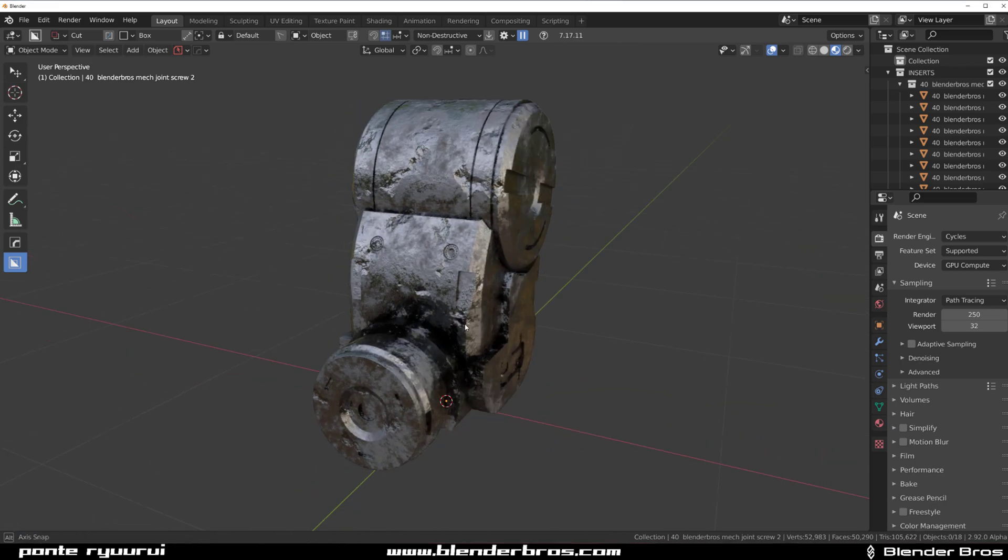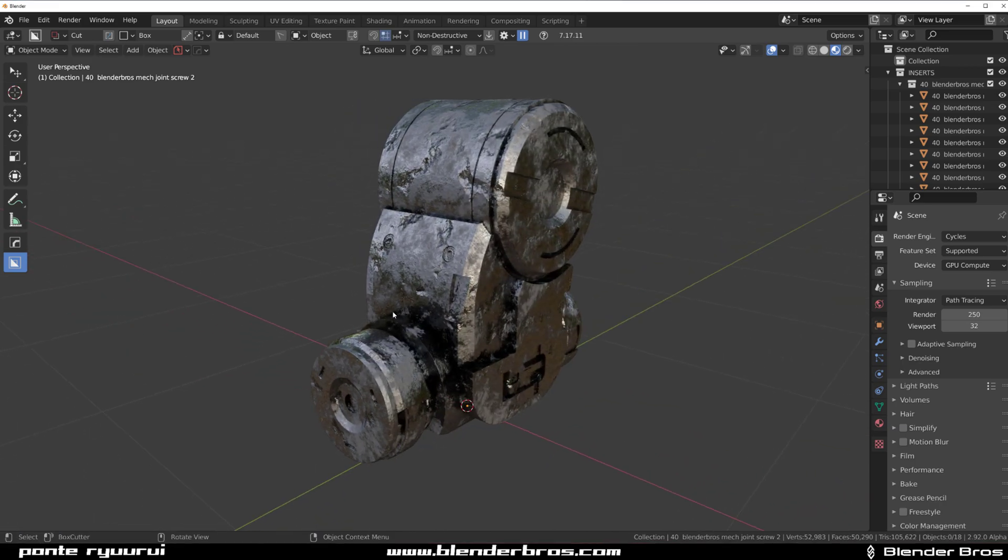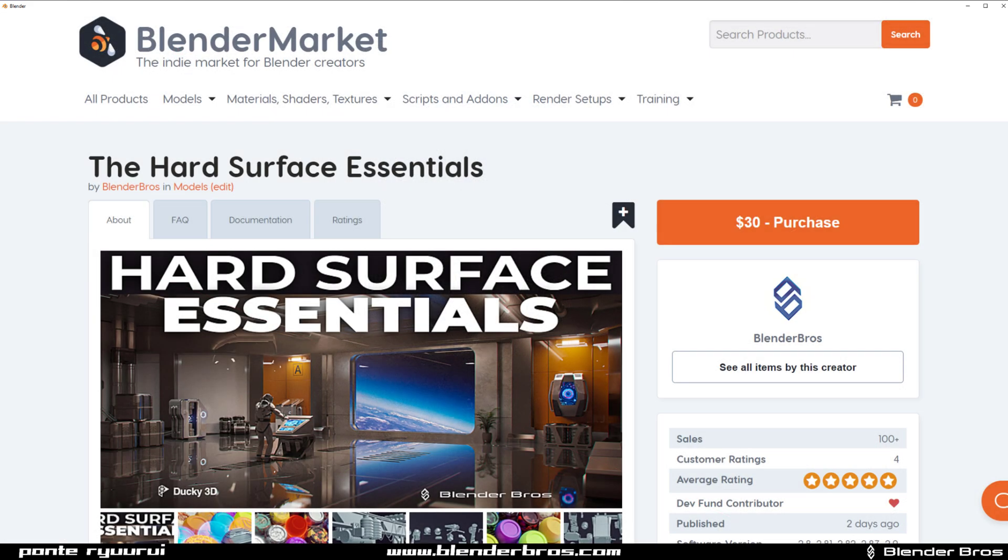Yesterday we released the material pack AT materials for kitops as inserts, so you can really easily use them through kitops. You can use the free version of kitops too.